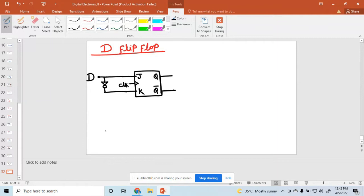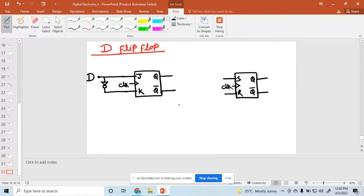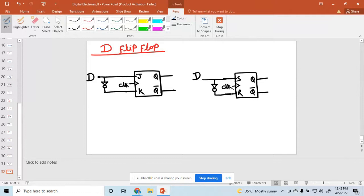This works like a D flip-flop. In case of SR, this is the SR flip-flop block diagram. It has S and R inputs, a clock, and output Q and Q bar. But if you want to convert it to a D flip-flop, one input is D and another one is the invert of that one. So this is called a D flip-flop.